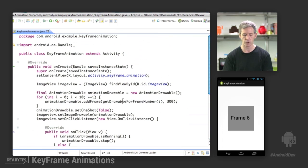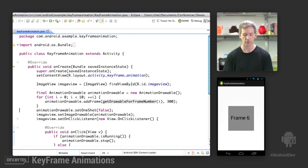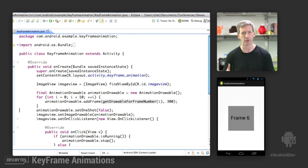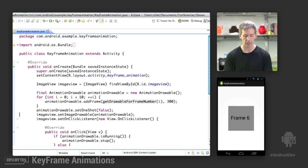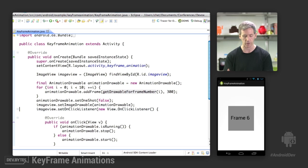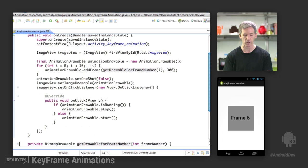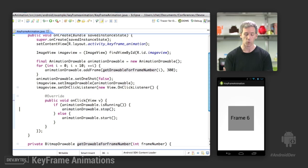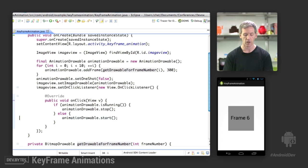So for each one of those, we add a frame to the AnimationDrawable. Set one shot to false, so we're just going to repeat this infinitely until the thing gets clicked on again. We're going to set this as the imageDrawable on that ImageView, and then we're going to have a click listener and listen for the user to actually click the image, and then we'll start the animation running or stop it. So when they click, if the animation is already running, we're going to call stop. Otherwise, we're going to call start. Fairly straightforward.